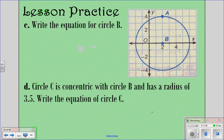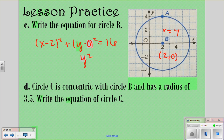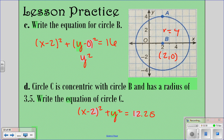For practice problem C, the equation for circle B: the center is at (2, 0) and the radius is 4. So we say (x minus 2) squared plus y squared equals 16. I'd prefer you write just y squared rather than (y minus 0) squared, though either is acceptable. For D, the circle is concentric with a radius of 3.5 — same center, so (x minus 2) squared plus y squared equals 12.25, because 3.5 squared is 12.25.